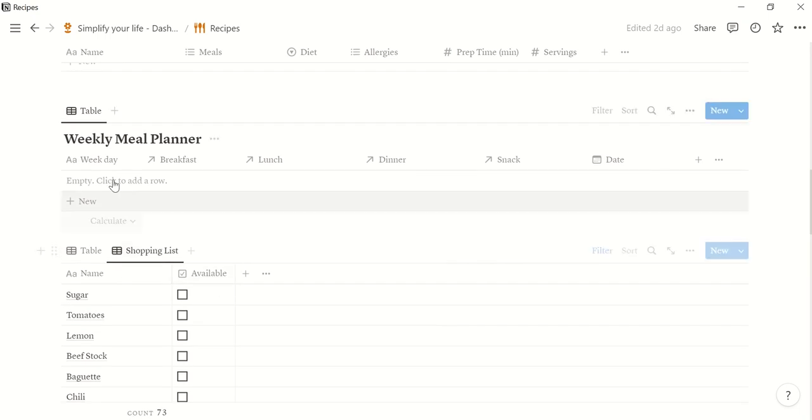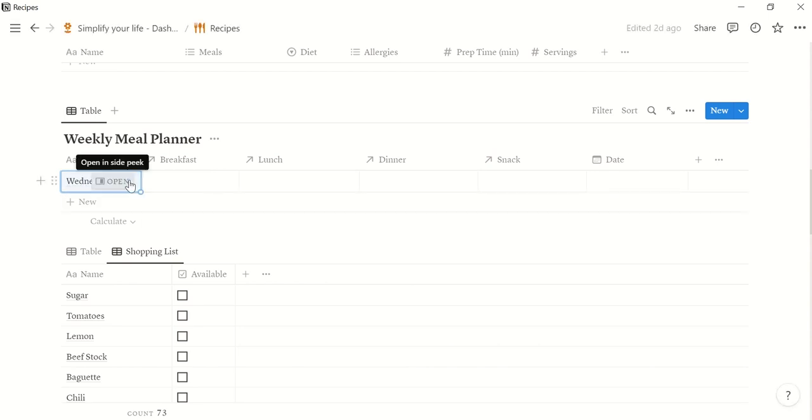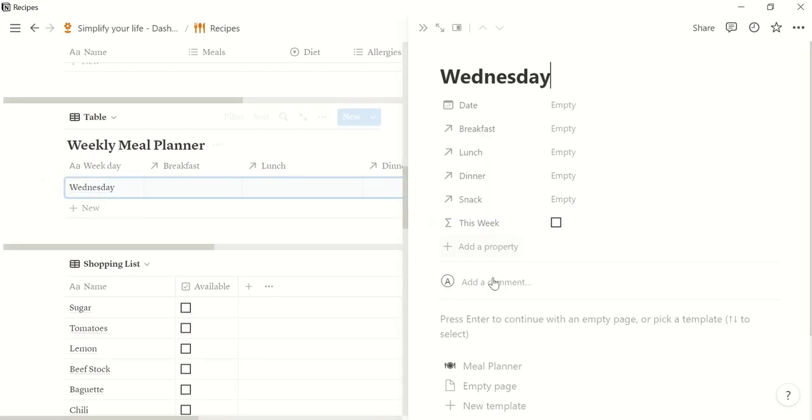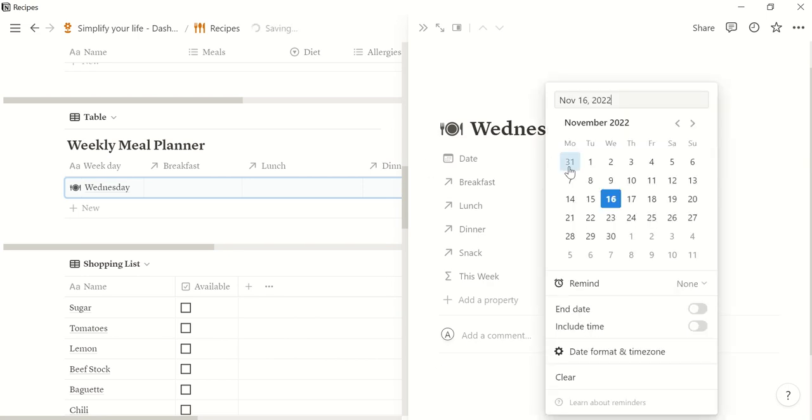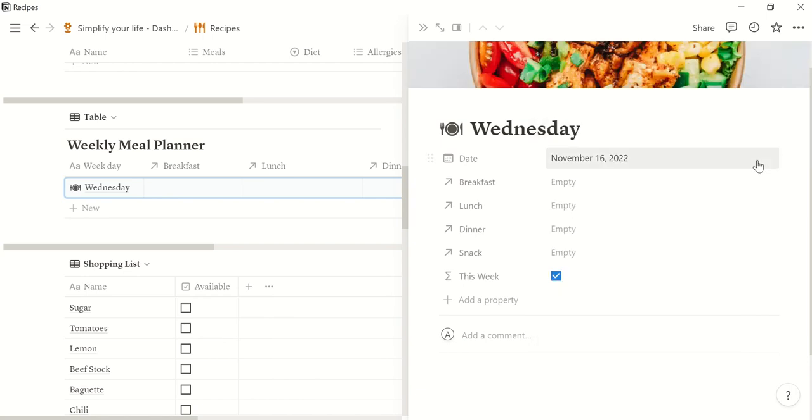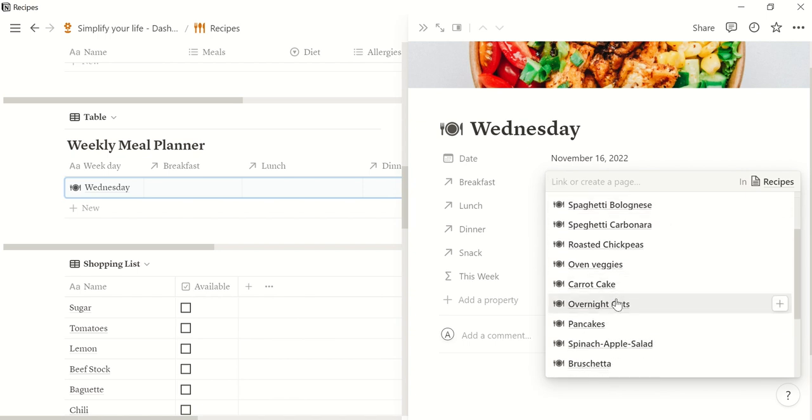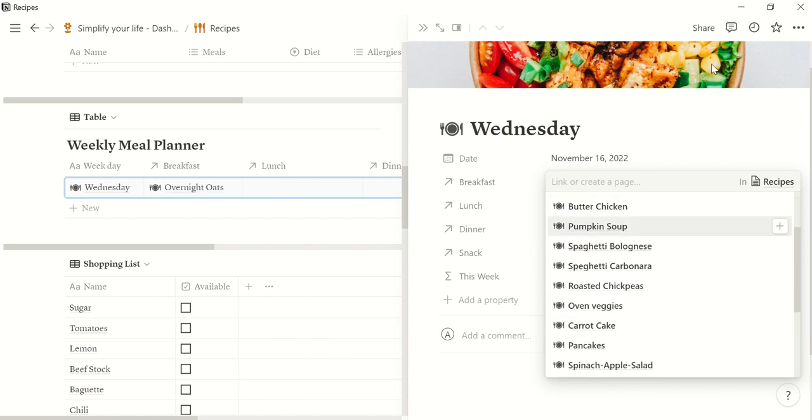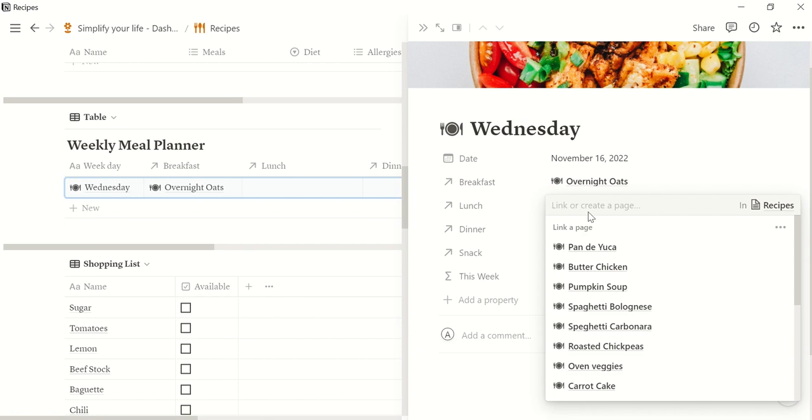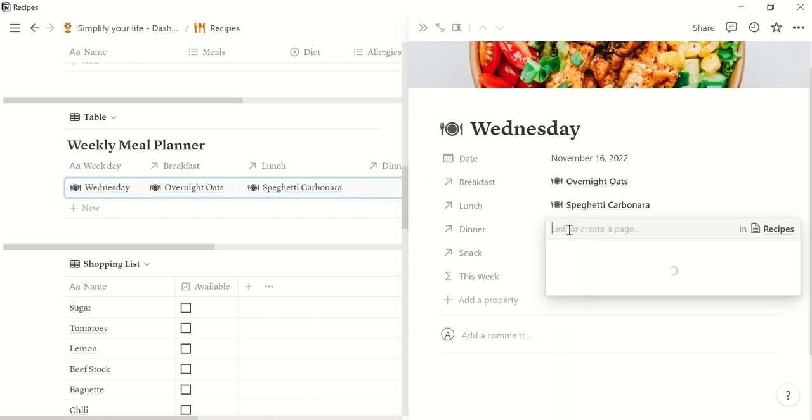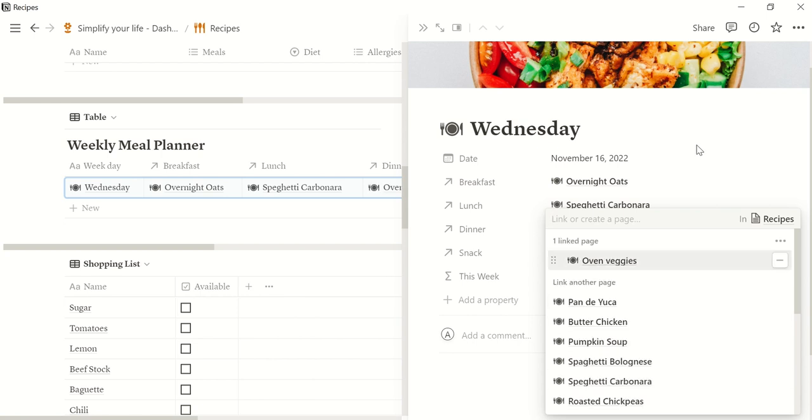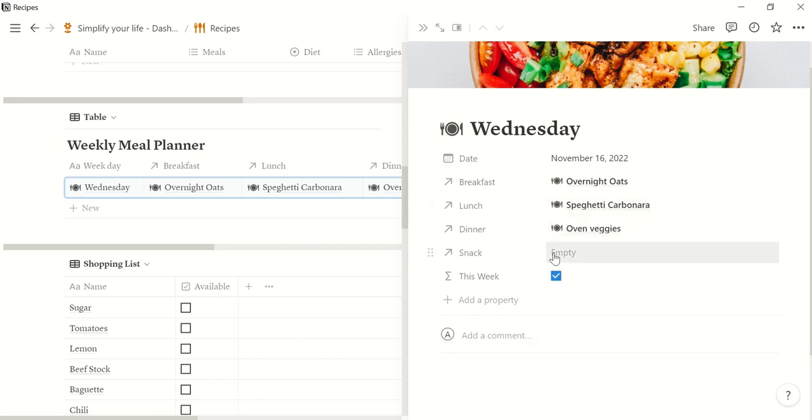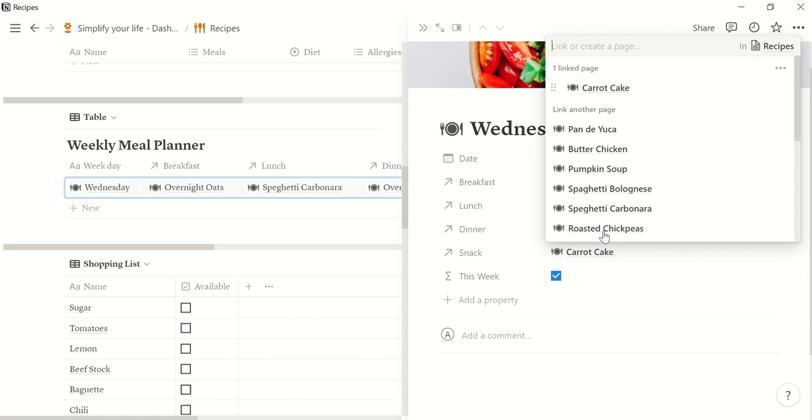And now let's plan our meal for the week. So let's say we plan the meal for today which is Wednesday. We open the page and we click the meal planner template. It is important to enter the date so that it can be shown on the dashboard page. Today is November 16. For breakfast I want to have some overnight oats. For lunch I could have spaghetti carbonara. For dinner let's have some oven veggies and for snack we will have a carrot cake.